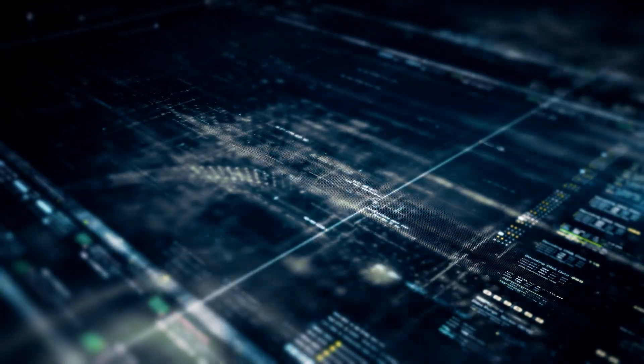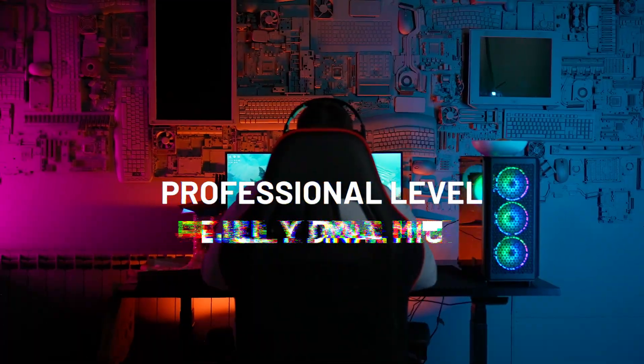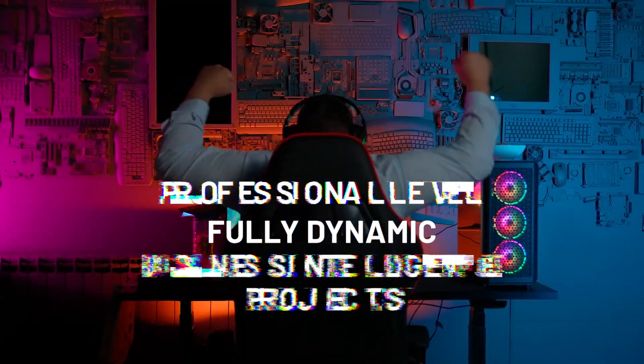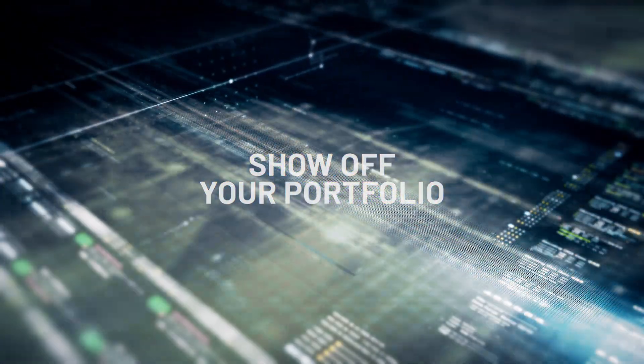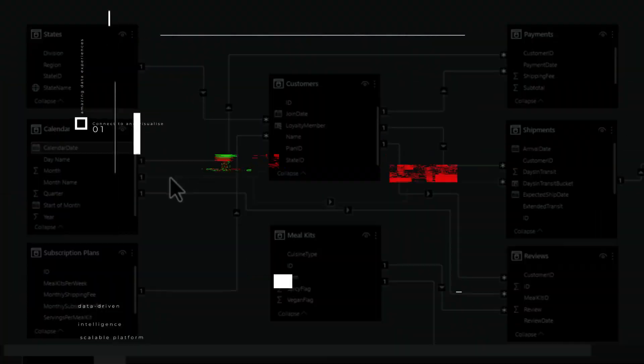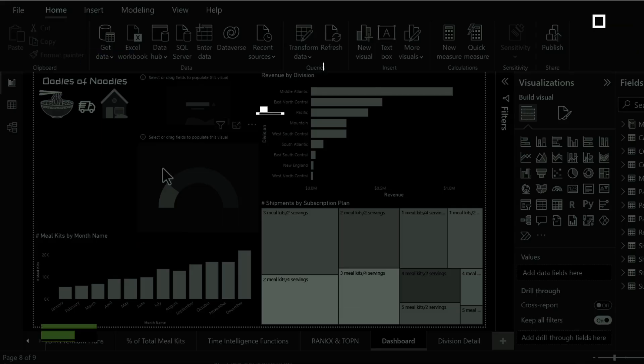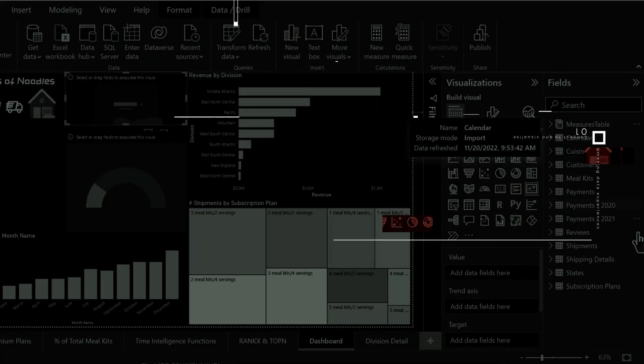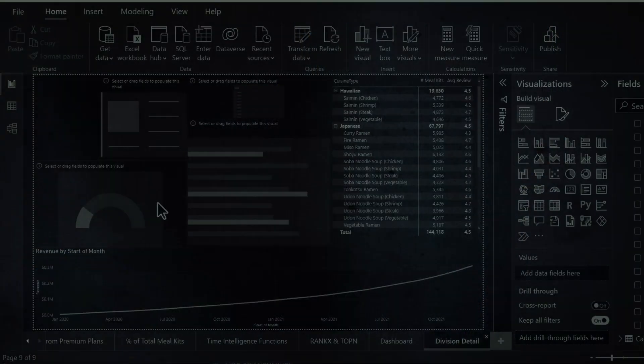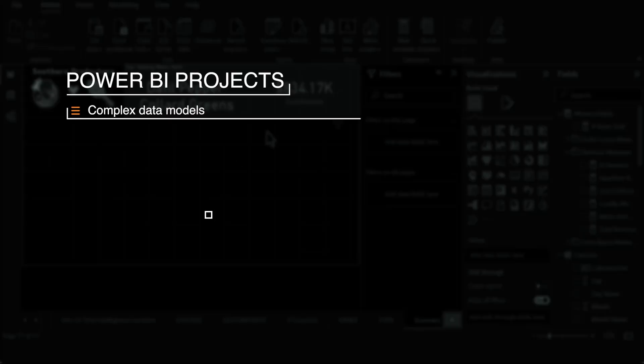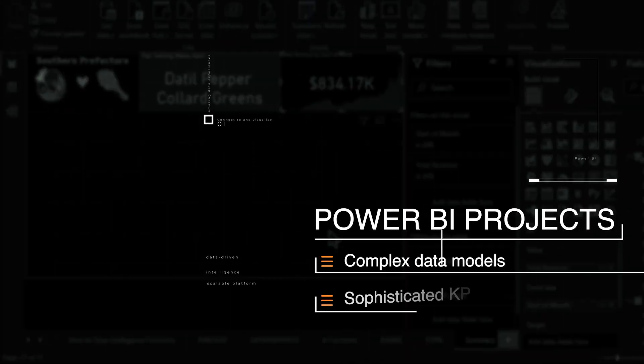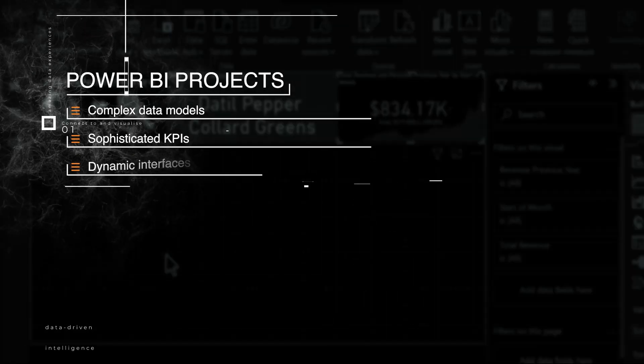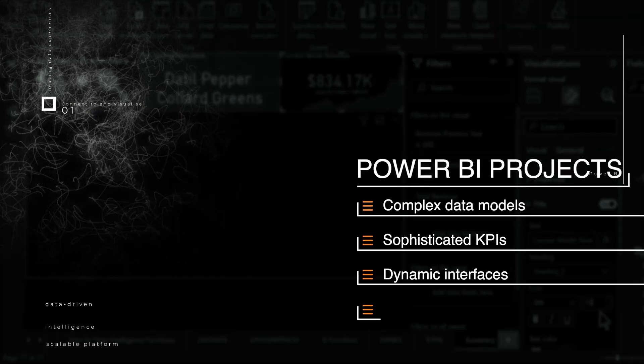You'll be building professional-level, fully dynamic business intelligence projects using Power BI that you can add to your portfolio and show off to potential employers. You'll gain real experience by building solutions for a fictional restaurant chain and a meal kit delivery service. Your projects will feature complex data models, dozens of sophisticated KPIs, and dynamic interfaces that allow you to create exciting visualizations.